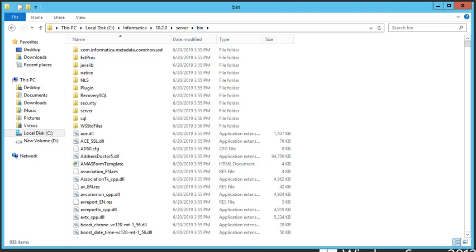So once you have copied the files that you see there and replaced them with the newest downloaded files, then what you need to do is restart your Content Management Service and your Data Integration Service before using Informatica Data Quality.